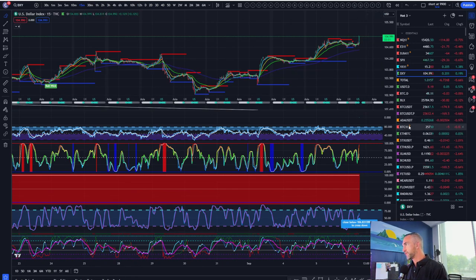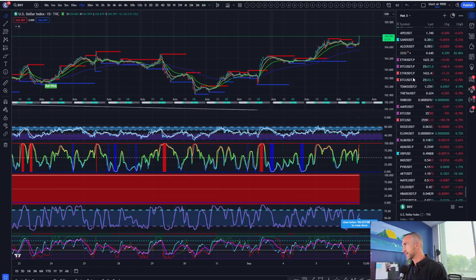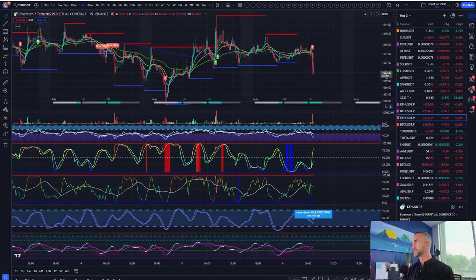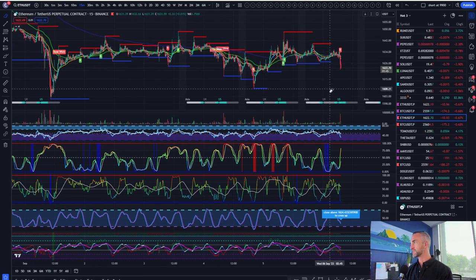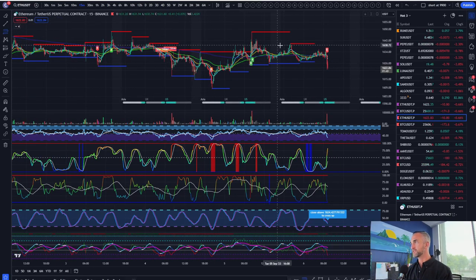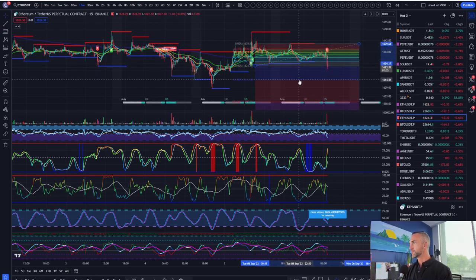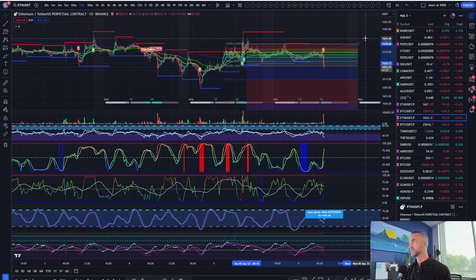A short-term target for Ethereum — I'm targeting a move down to the bottom side of the range for a test at about 1608, testing out that wick at 1608. Breaking this range to the downside, you've got some bearish divergence, and the measured move takes us down to the 1.618 at 1614 for a bounce. I don't think it stops there, especially if DXY wants to continue to the upside.